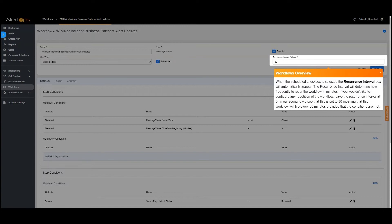When the Scheduled checkbox is selected the Recurrence Interval box will automatically appear. The Recurrence Interval will determine how frequently to recur the workflow in minutes. If you wouldn't like to configure any repetition of the workflow, leave the Recurrence Interval at 0. In our scenario we see that this is set to 30 meaning that this workflow will fire every 30 minutes provided that the conditions are met.